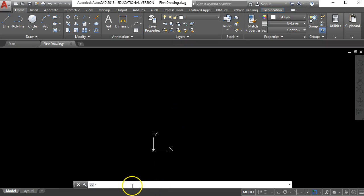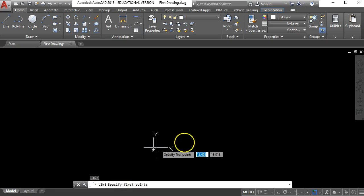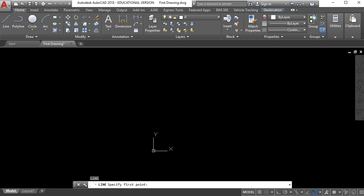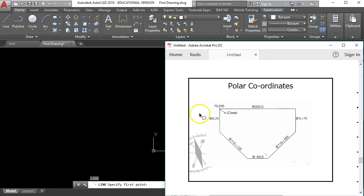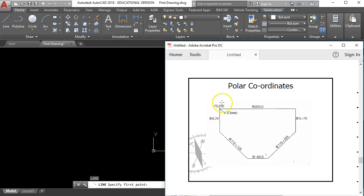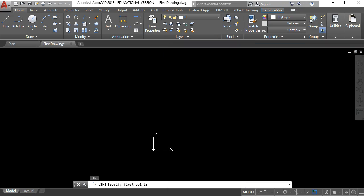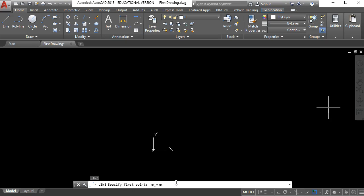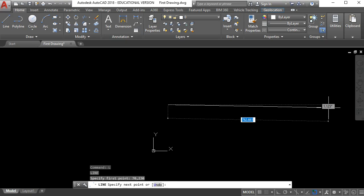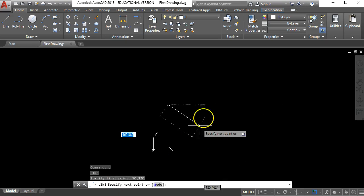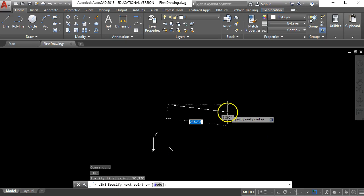So back here on my command line I type in L and enter because I want to start a new line. And my starting point is going to be at a point called 70, 230. So 70, 230 and enter. And you can see my line has started up there.